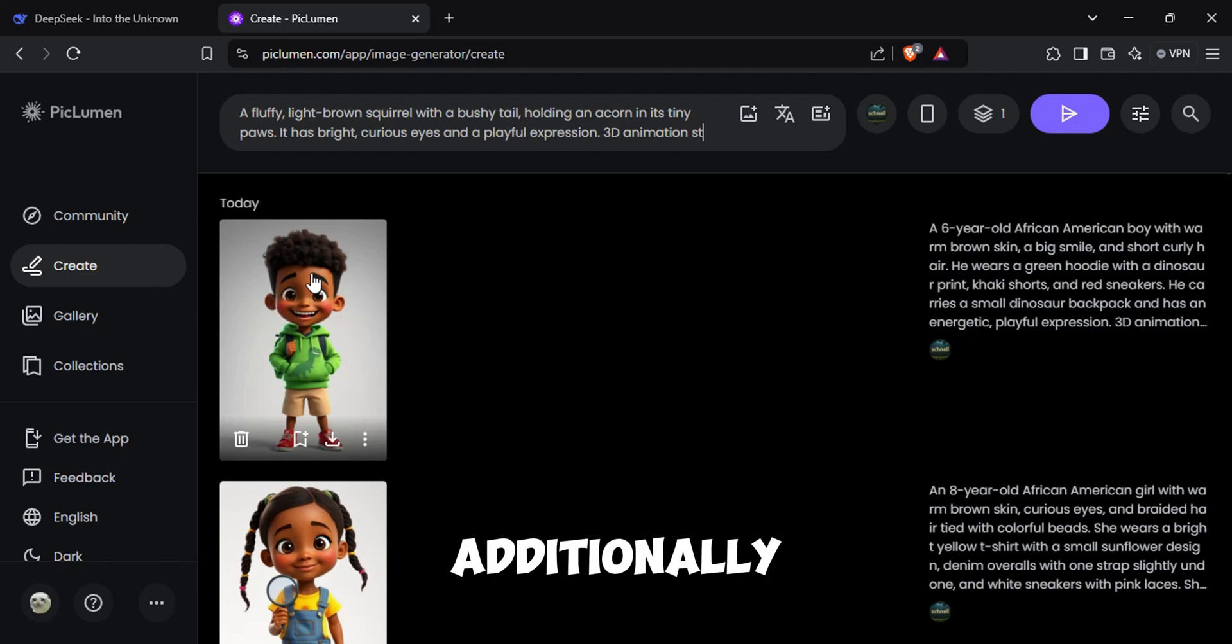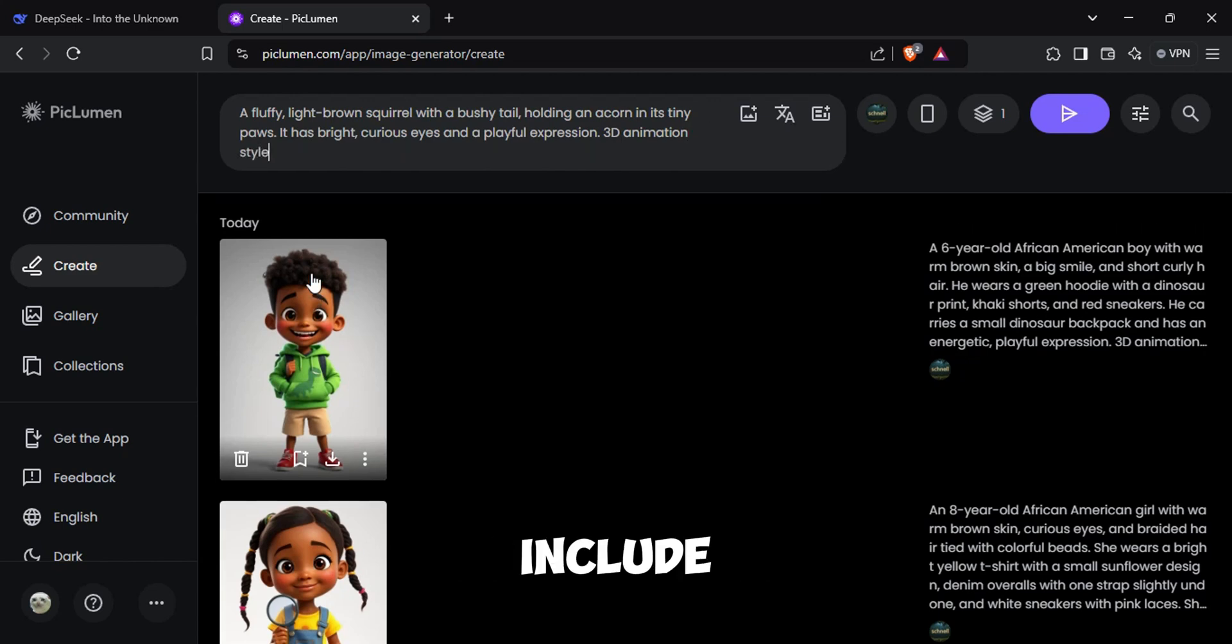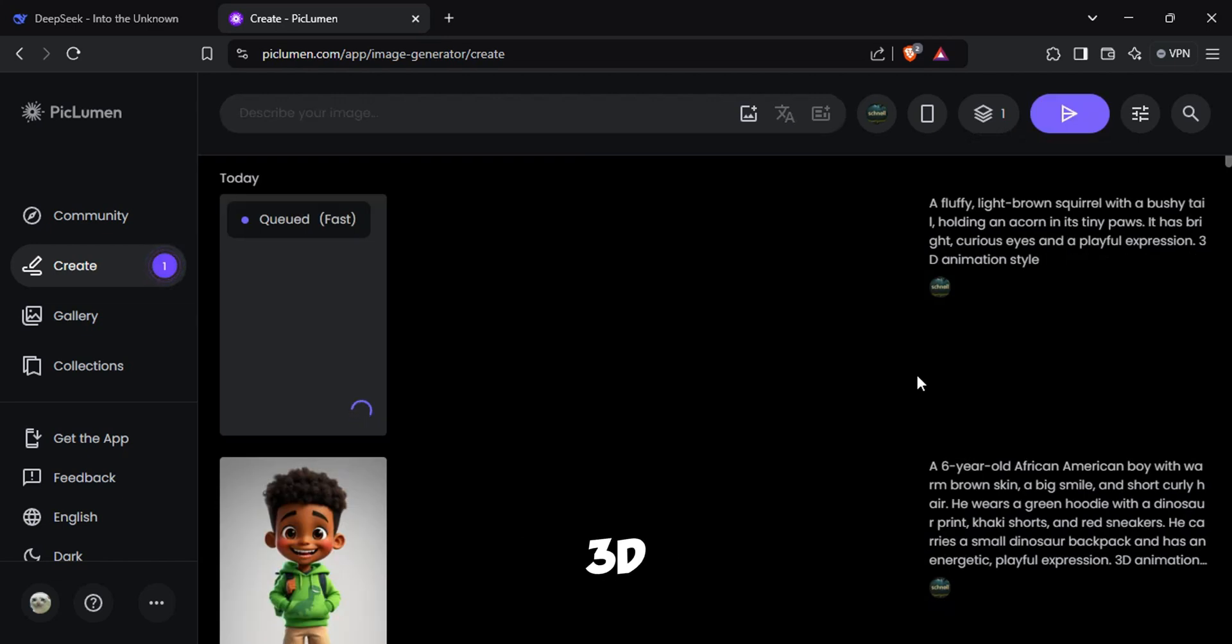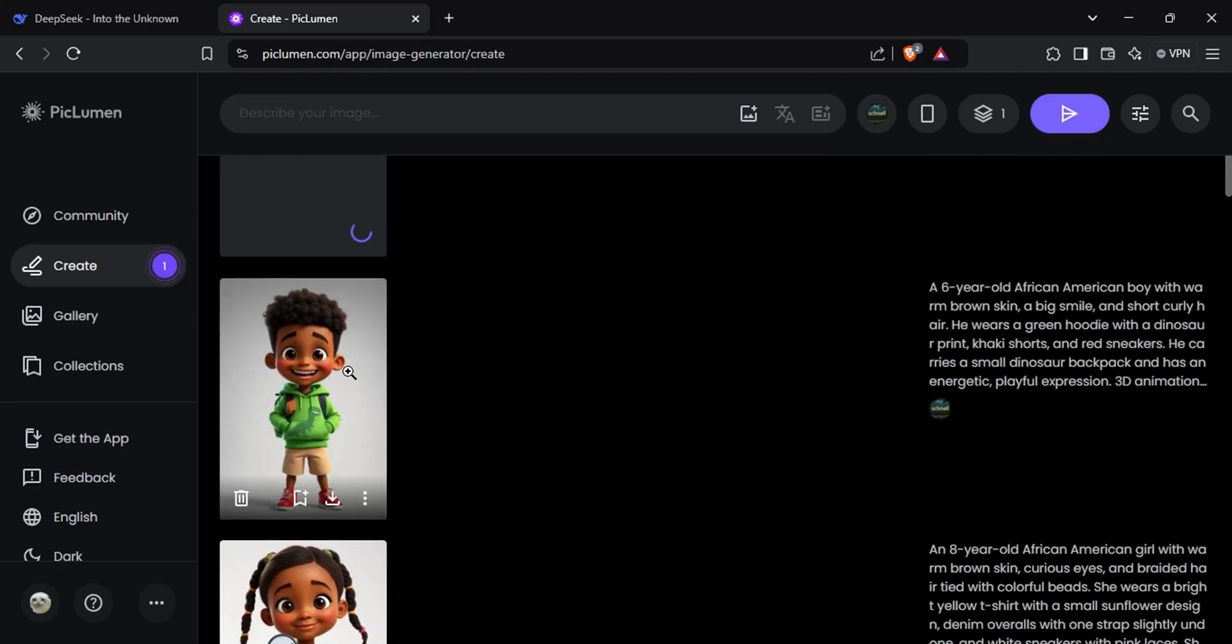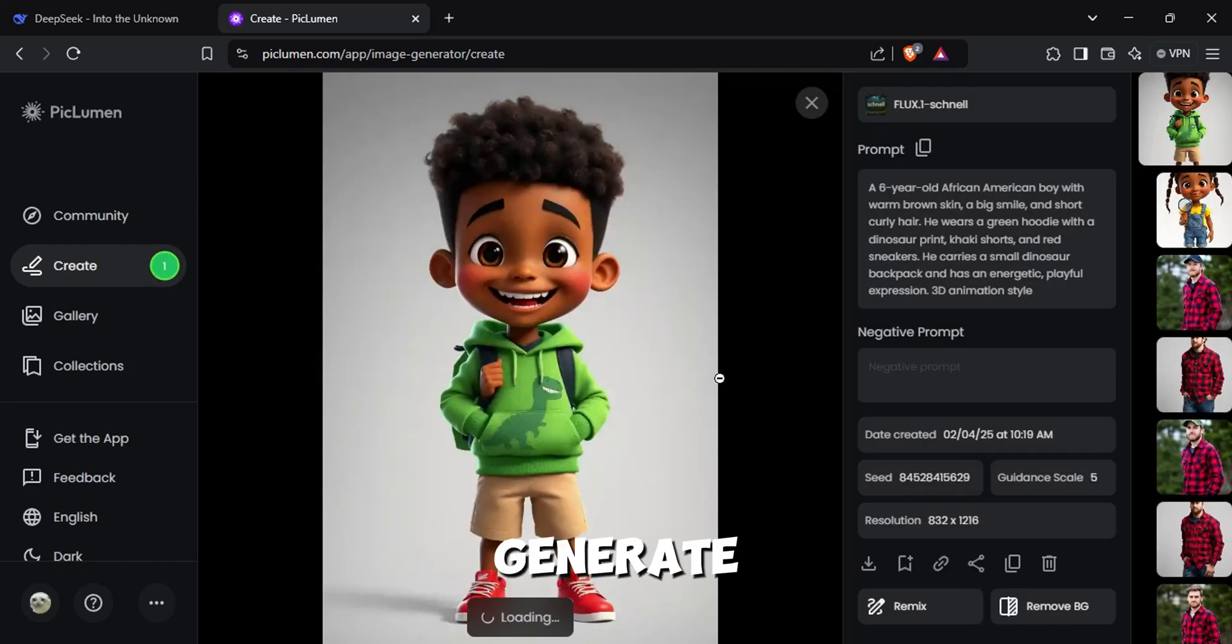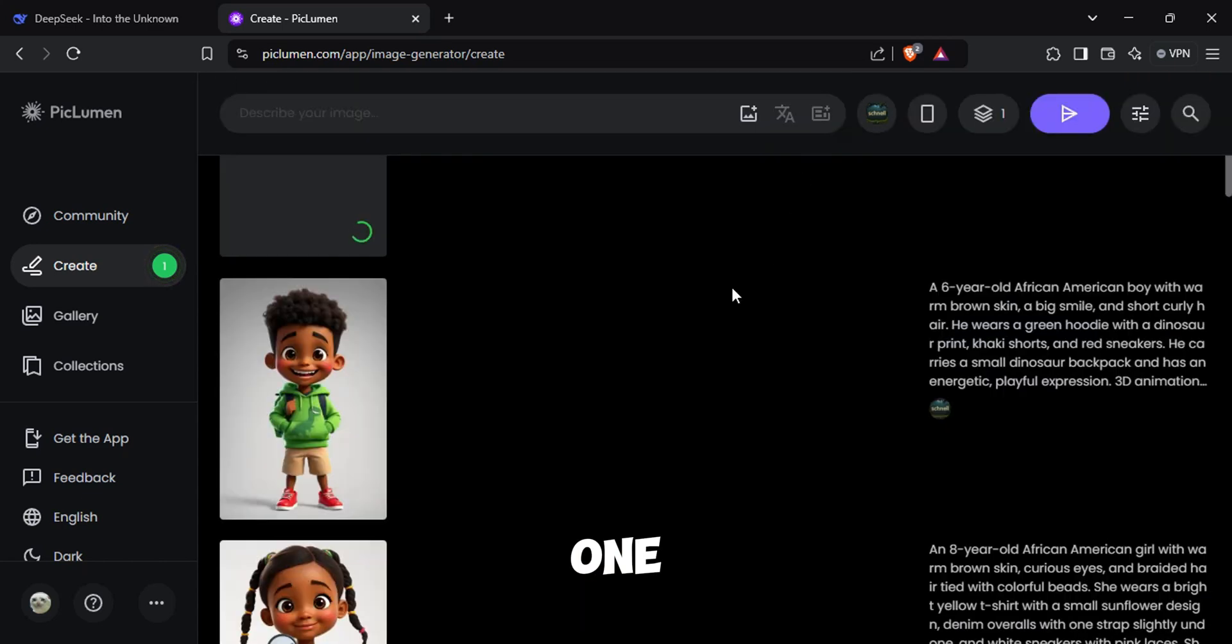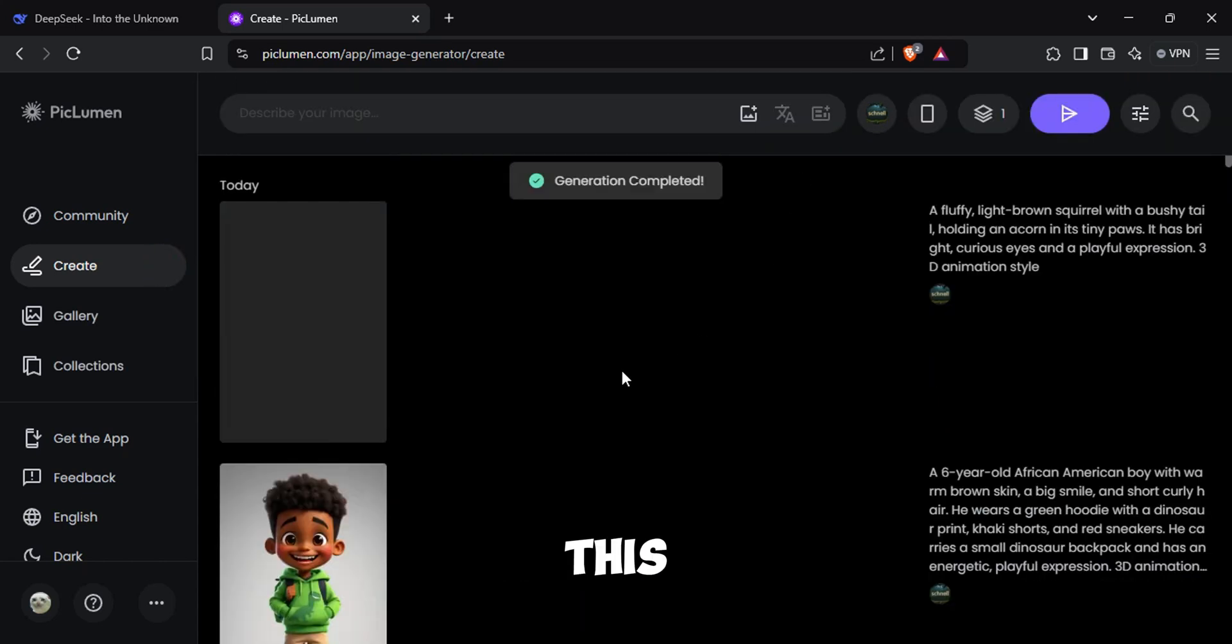Now copy one of your character's description and paste it in the prompt box of your image generator. Additionally, include a style that is suitable for a children's animation such as 3D animation style. Now hit Generate. You're only going to need one image of your character for this.